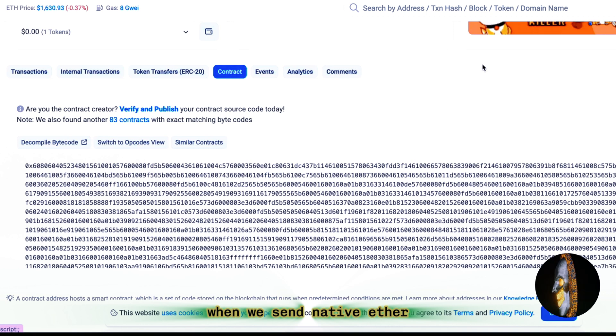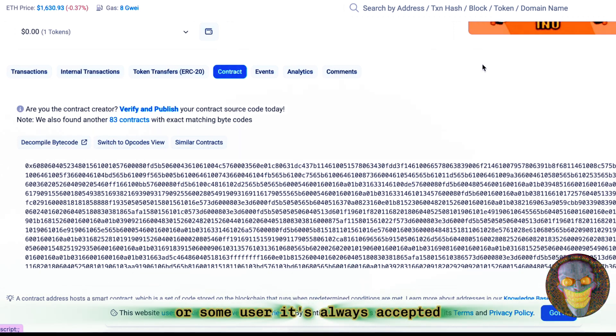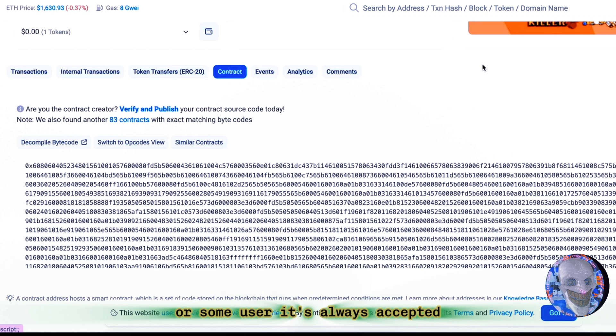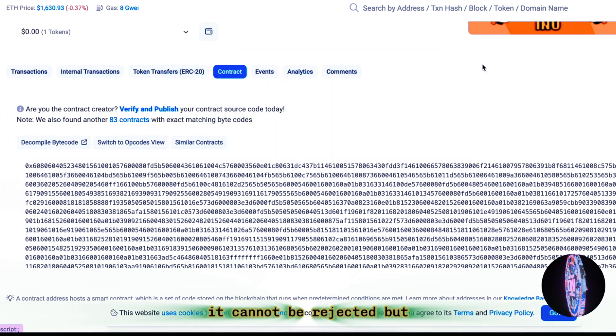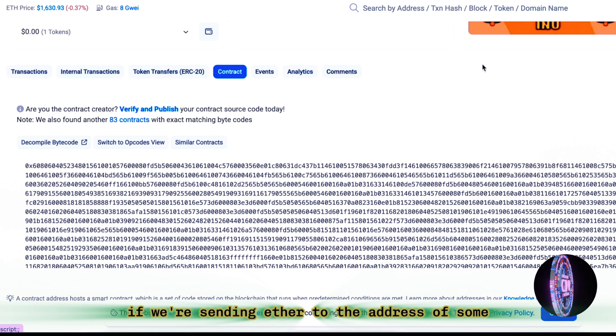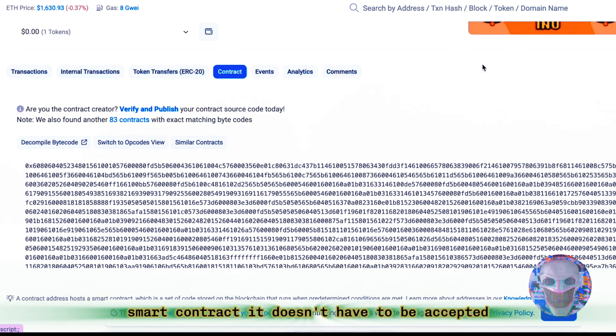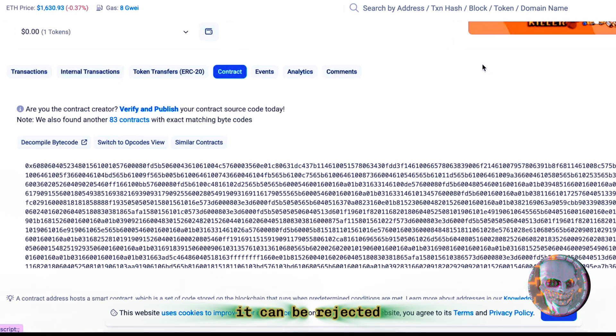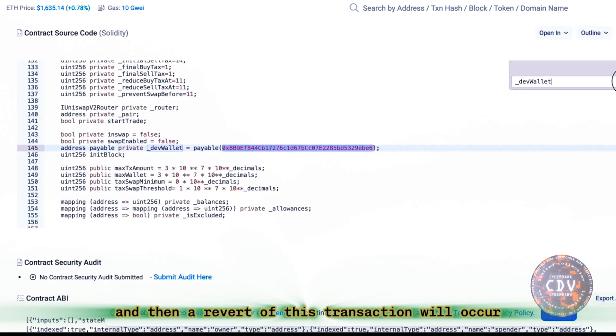When we send native Ether to an address of just a wallet or some user, it's always accepted. It cannot be rejected. But if we're sending Ether to the address of some smart contract, it doesn't have to be accepted. It can be rejected, and then a revert of this transaction will occur.